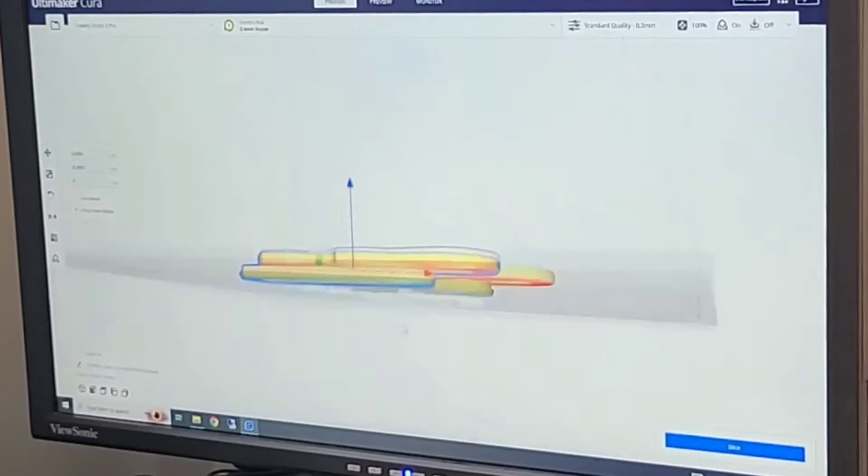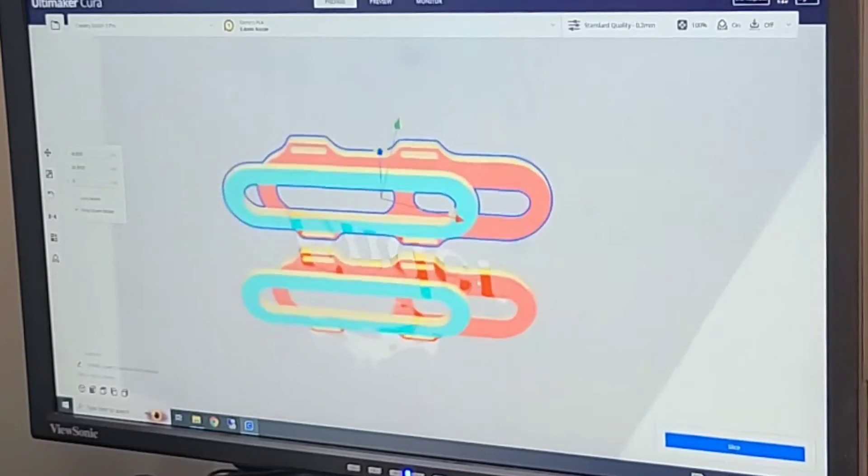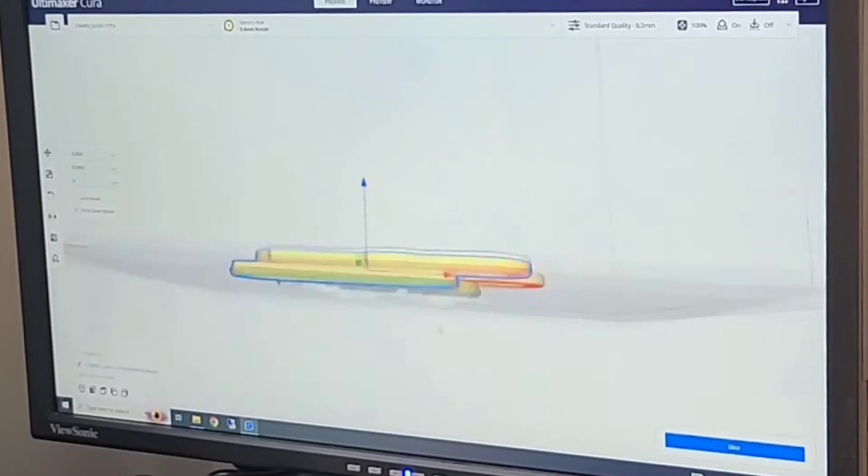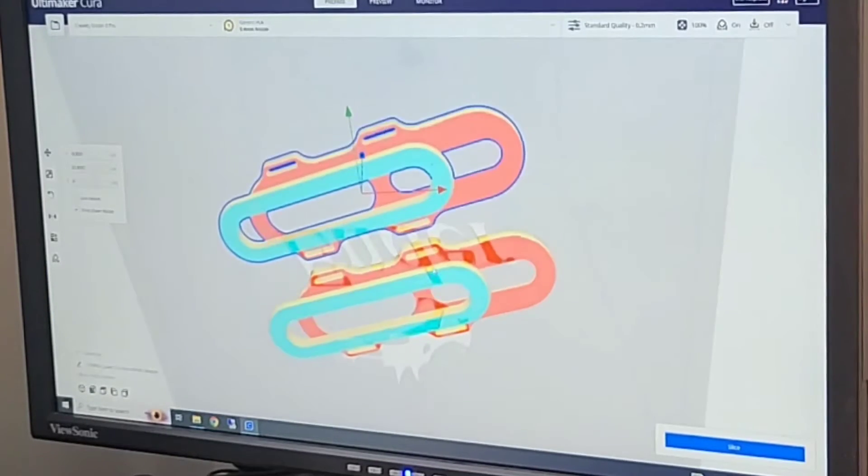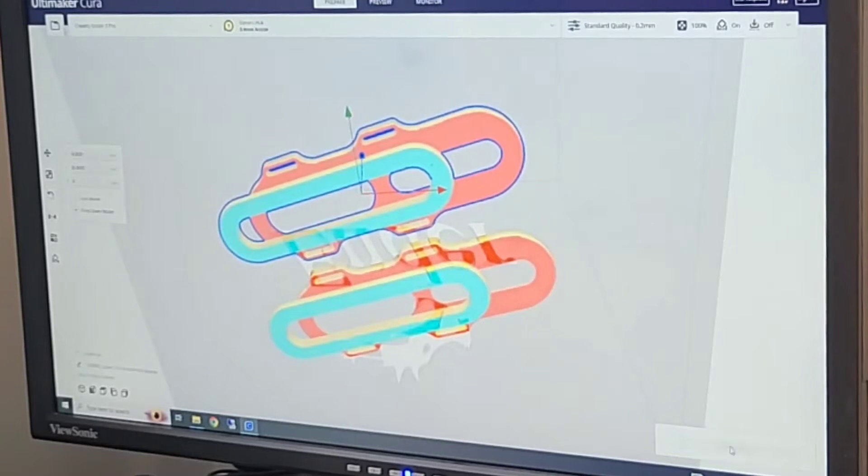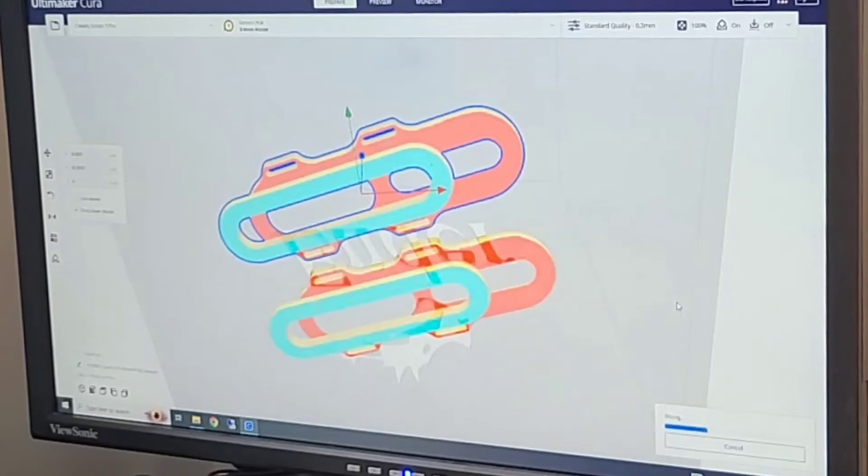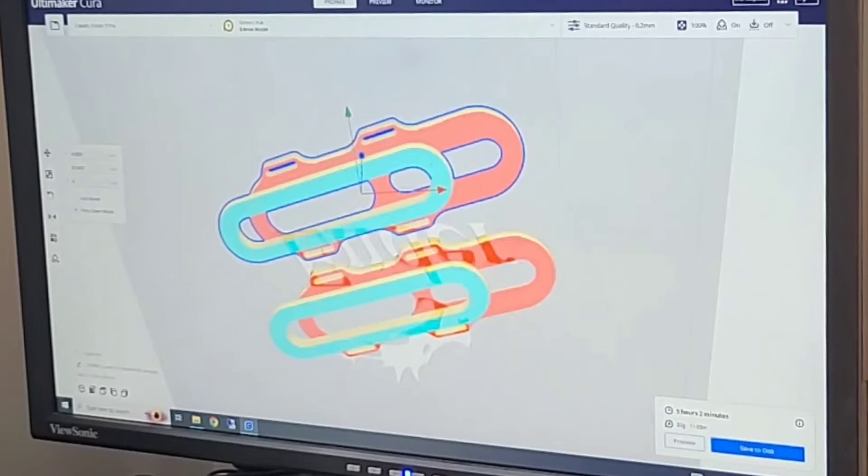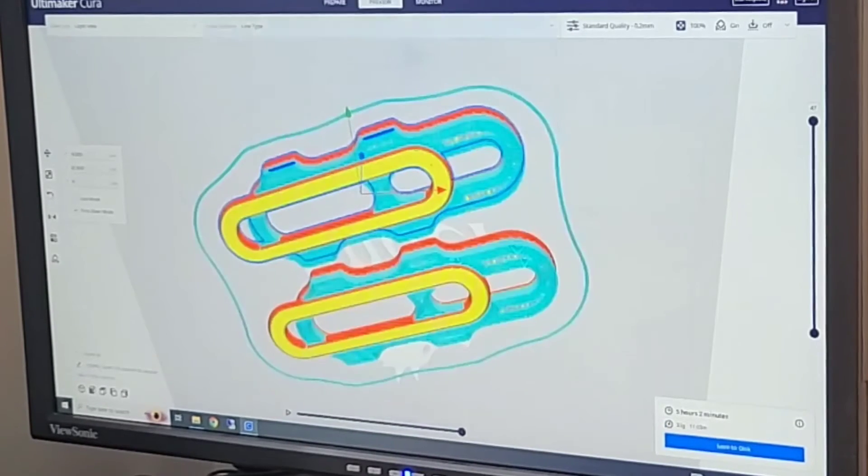The red area is where the support structure will be now, around the outer edge. Once I do a slice in Cura and do a preview, you can see the blue area is the support structure, much easier to remove.